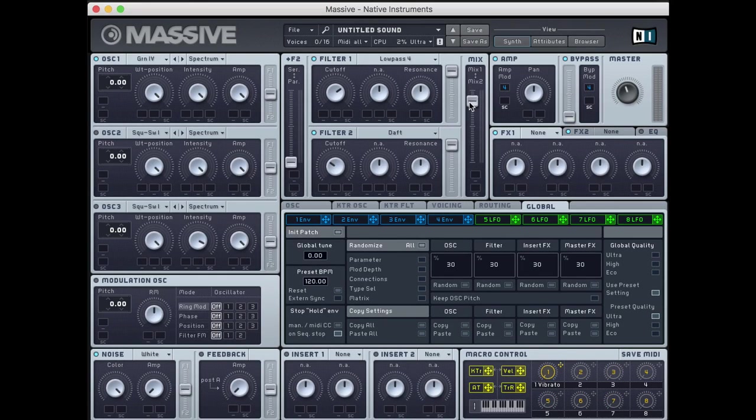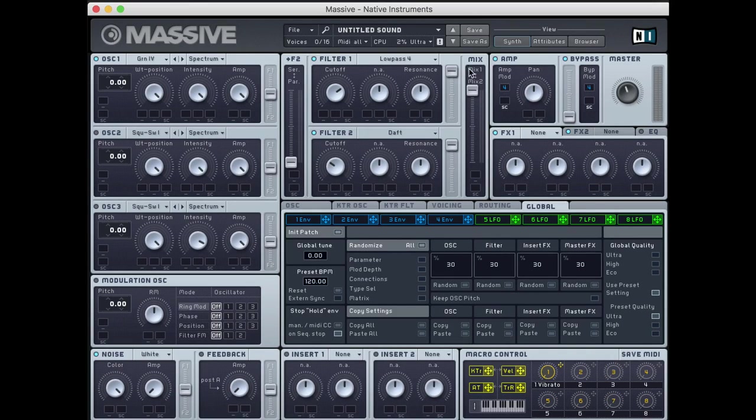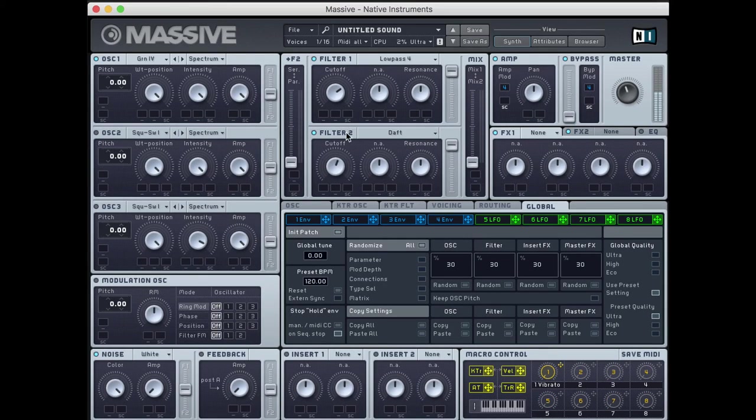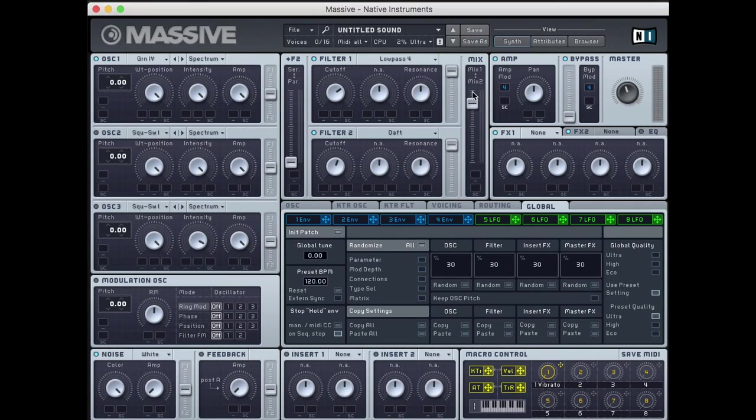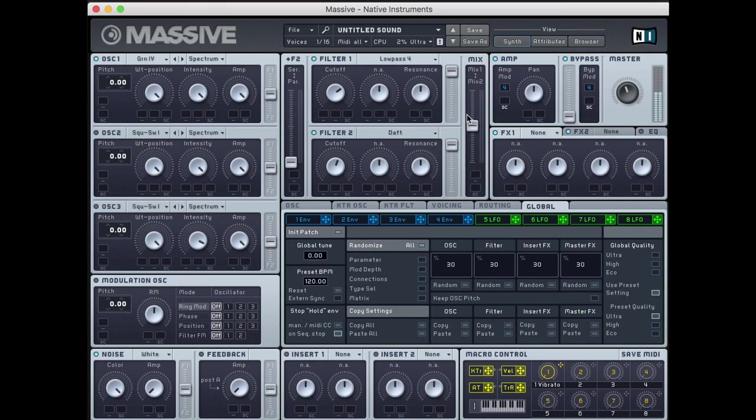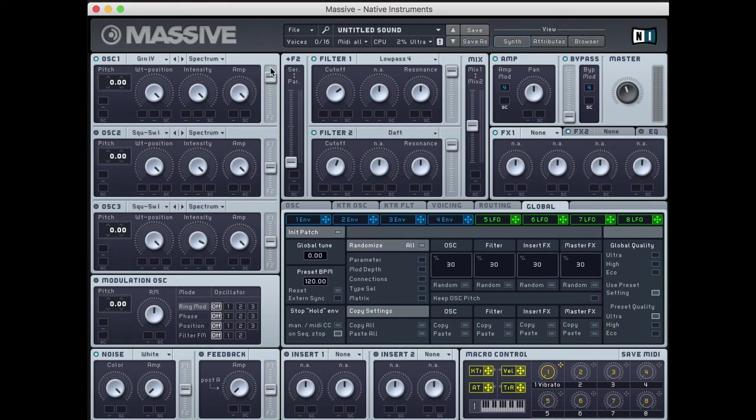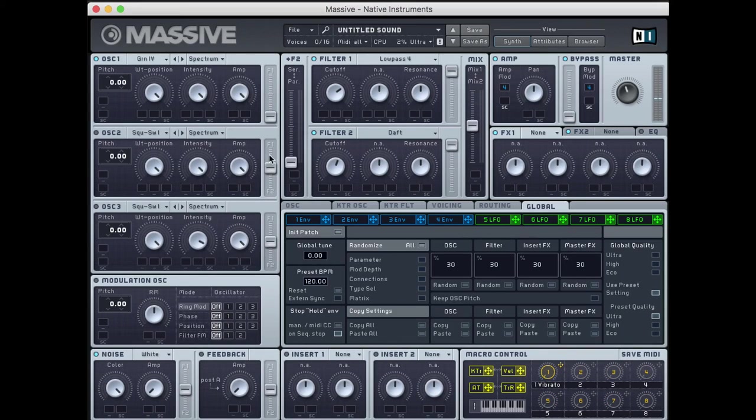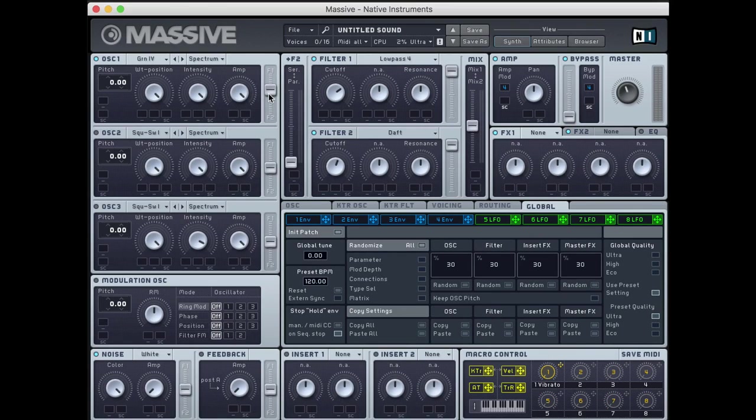If I turn this all the way up, we're still not hearing filter 2. The reason for that is this mix slider. This mix slider determines how much of each filter we're hearing. If I turn it all the way up, we're only hearing filter 1, which is why it says mix 1 and mix 2. All the way at the bottom, we're only hearing filter 2. All the way at the top. And we can put it somewhere in the middle so we hear both at the same time.